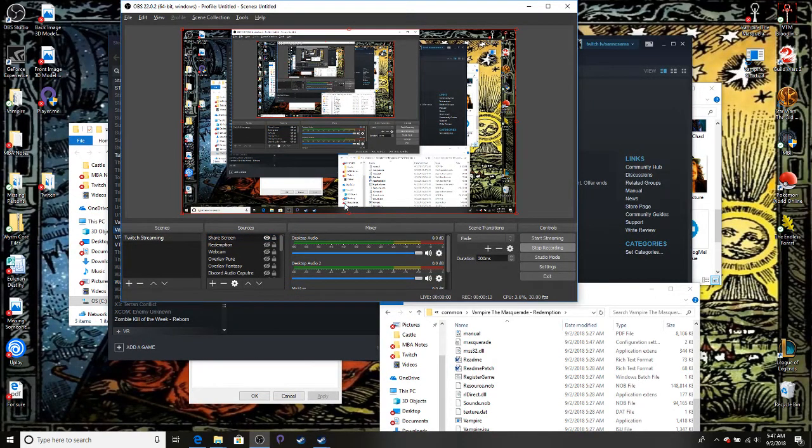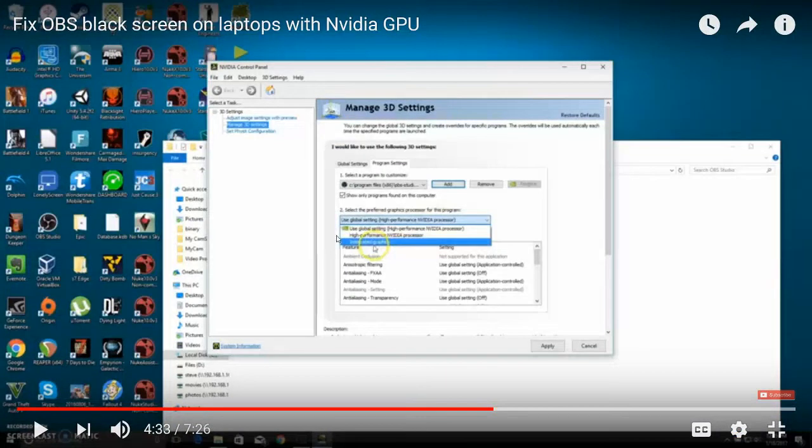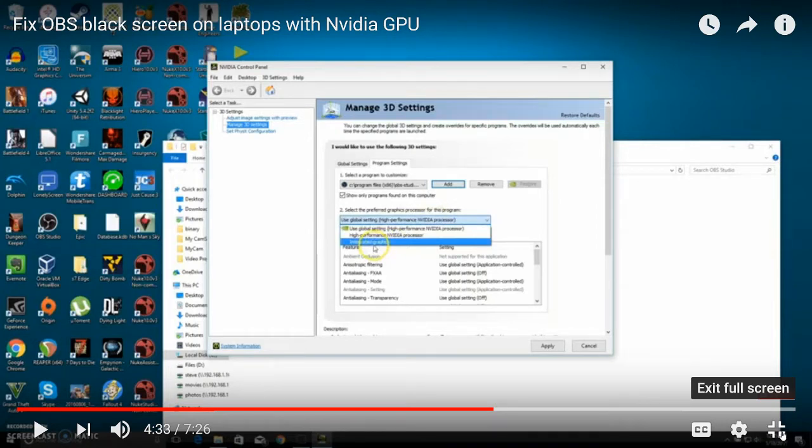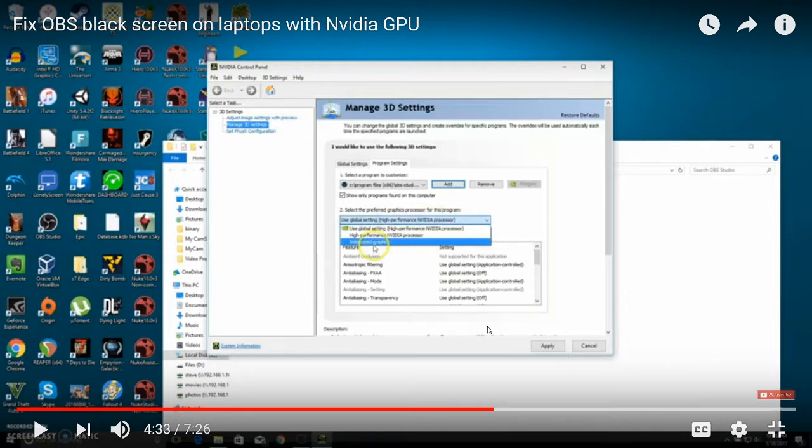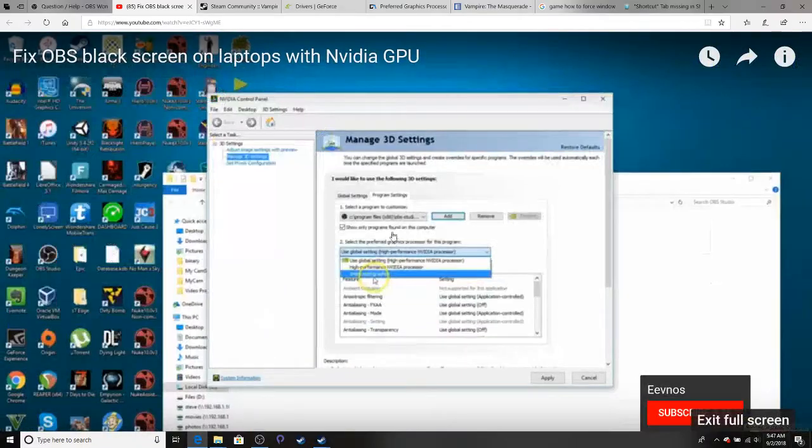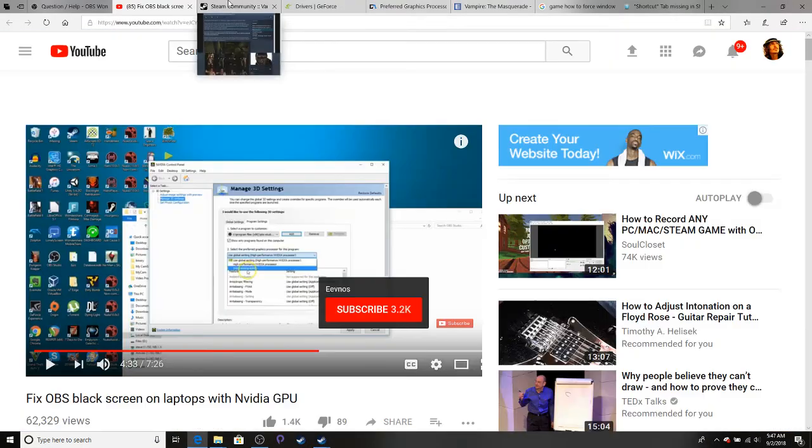This was a struggle for me. We tried first this solution to get into your NVIDIA control panel and get OBS into your program settings. You might have tried this. Then they've got this fancy option to select your preferred graphics processor. My computer doesn't have that, so that solution's a bust.